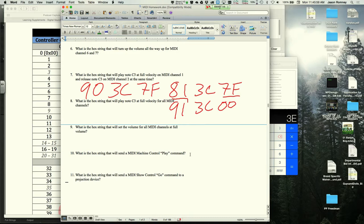A student notes they misunderstood 'at the same time' — not realizing you can just string messages together. The instructor clarifies that on a computer, nothing is truly simultaneous; a chord sounds simultaneous but one note is actually sent before the next, just very close together.